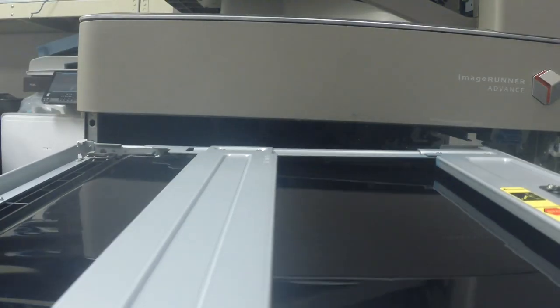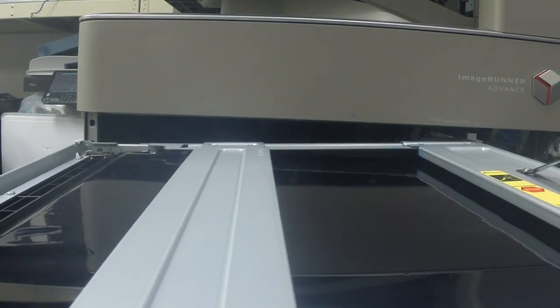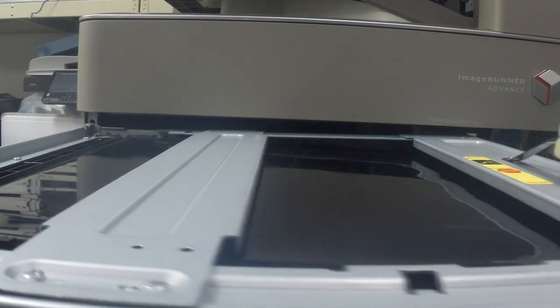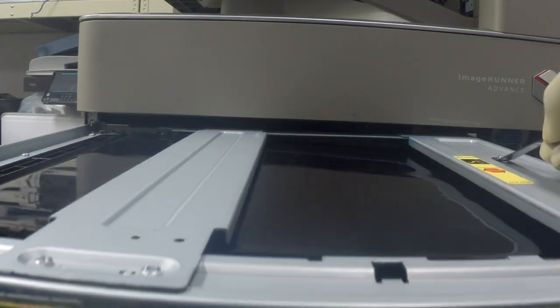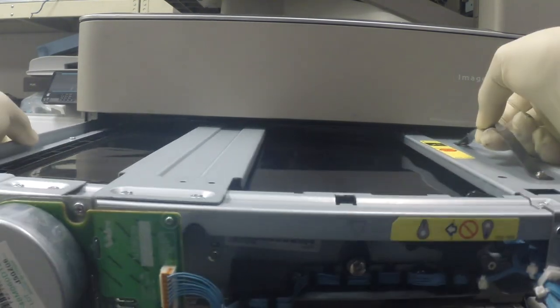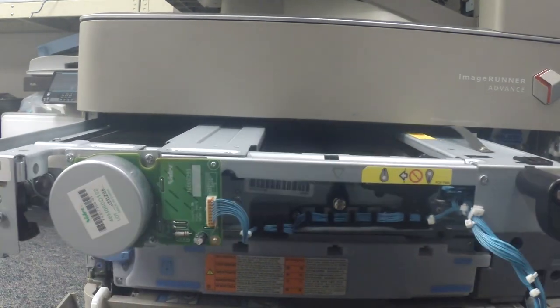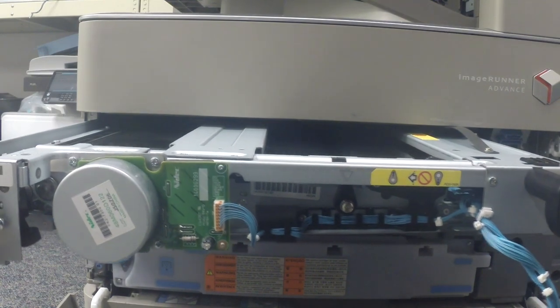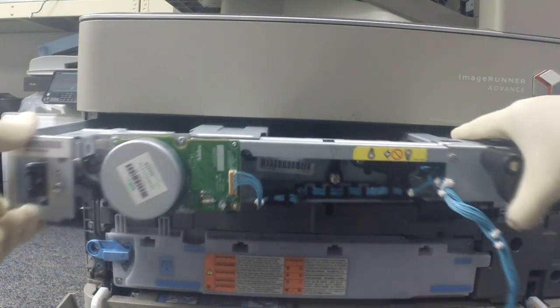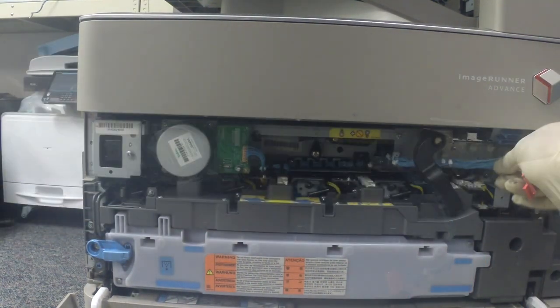When installing the ITB unit, align the ITB unit with the two positions at the lead edge of the rail. The left hand side rail is a little difficult and the right side. Once everything is lined up, push the ITB unit all the way in.